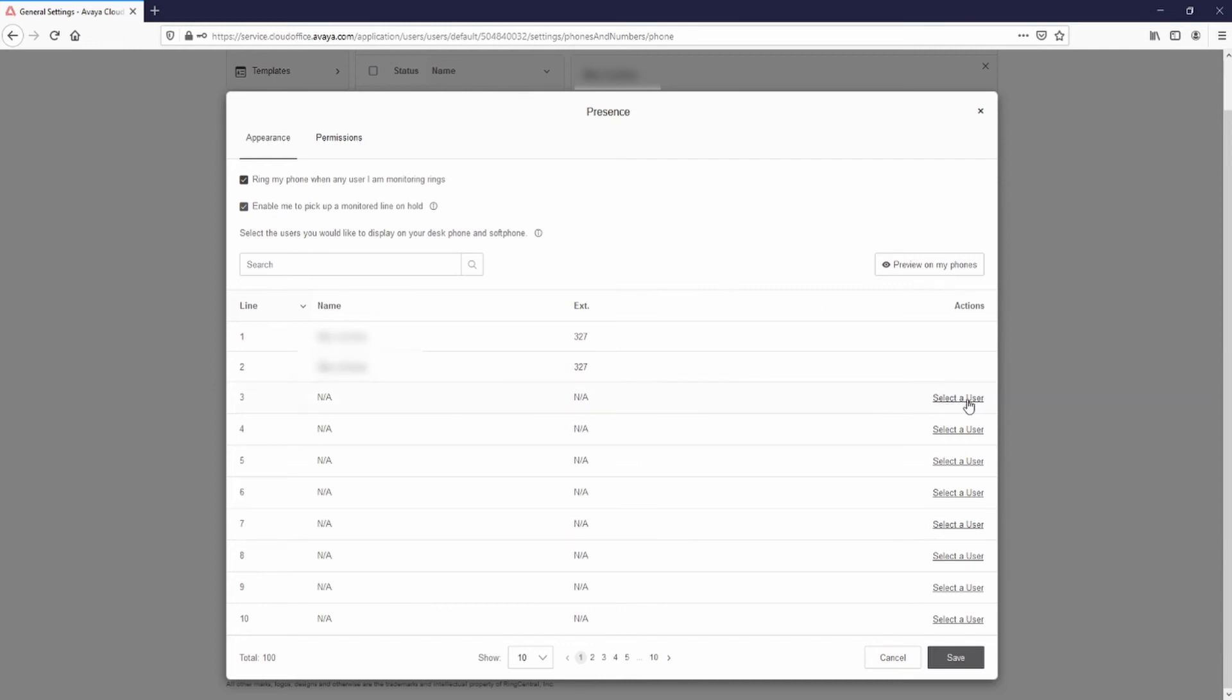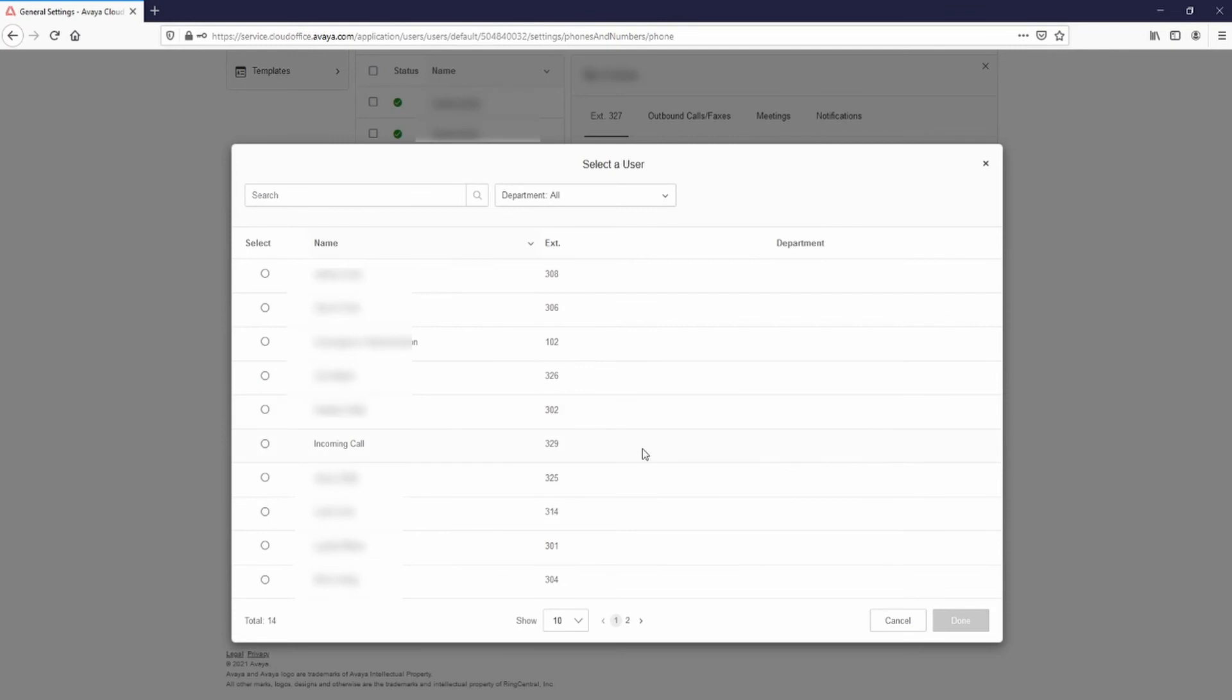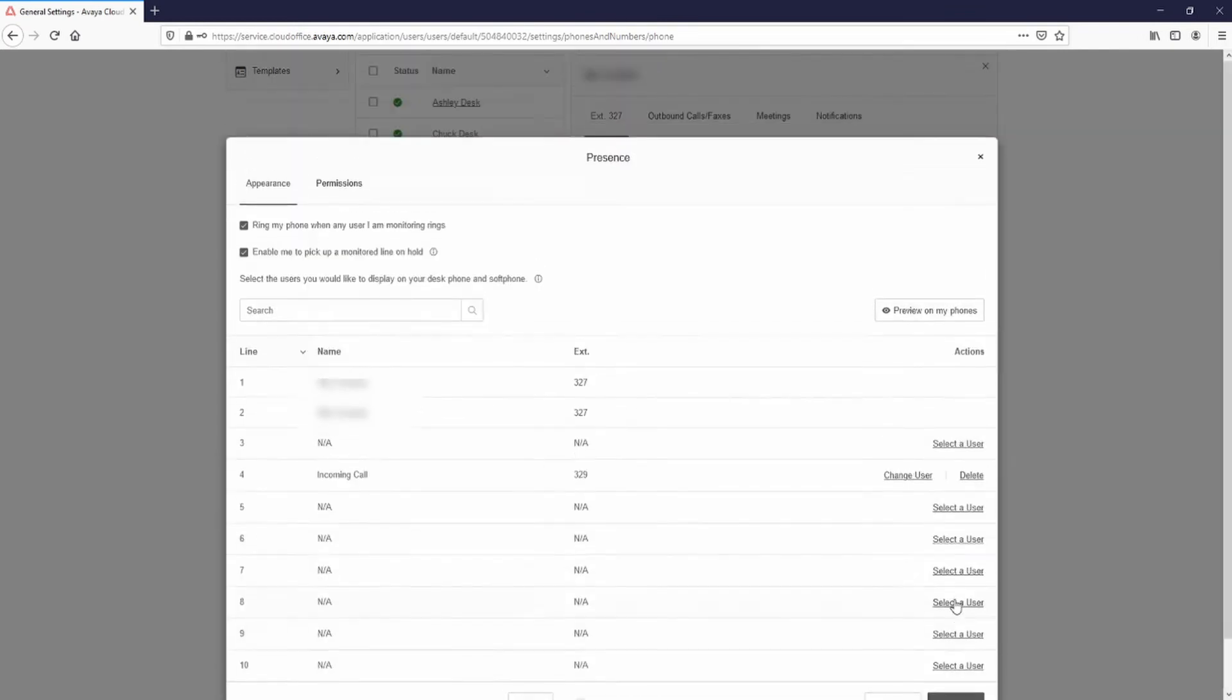Select an Empty Presence button. Select the Phantom user that was created. Select Done and select Save.